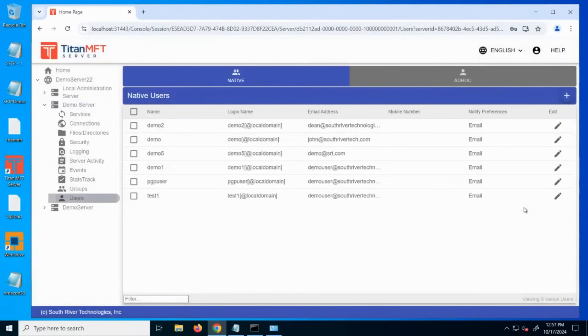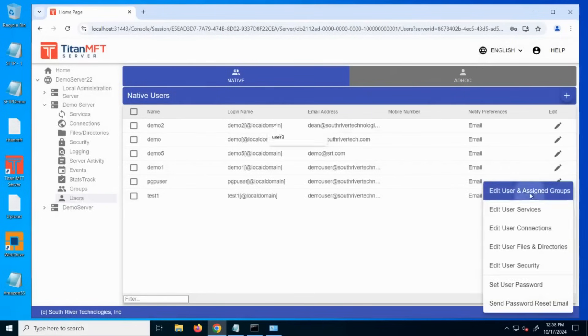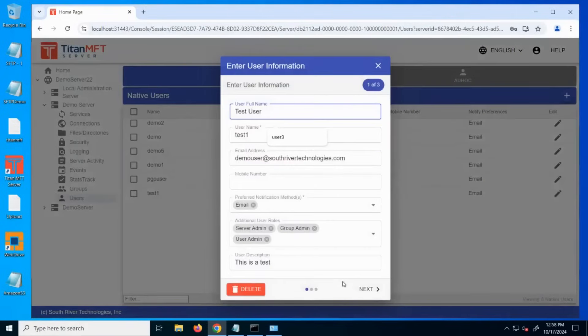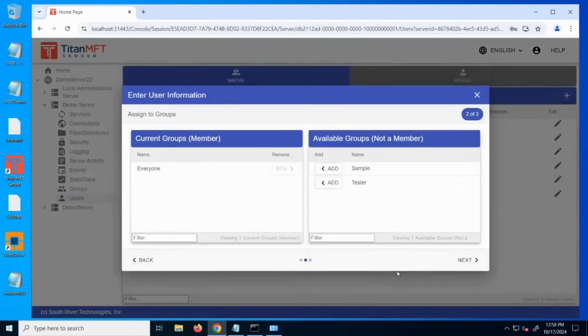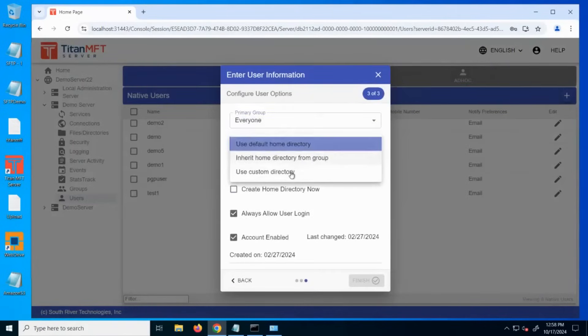Within Titan, you can also use this fully qualified UNC path for accessing the storage. For example, you can edit a user and set their home directory to use the path.